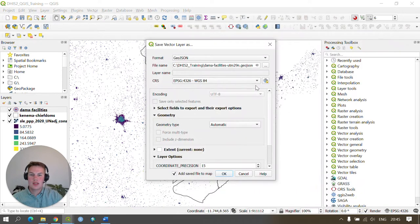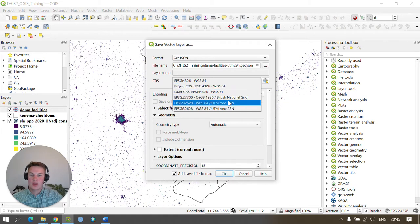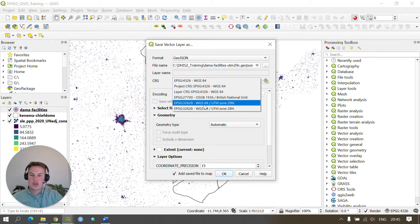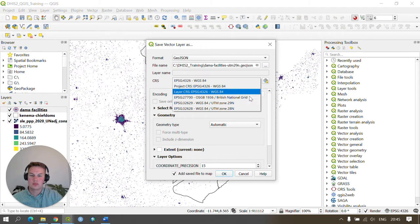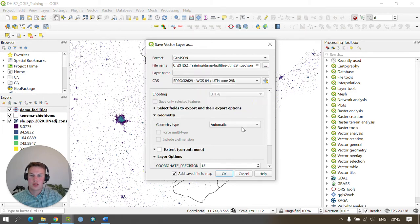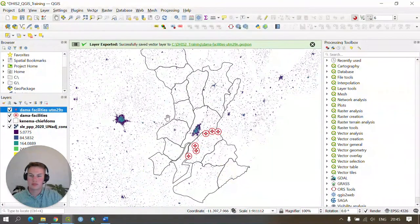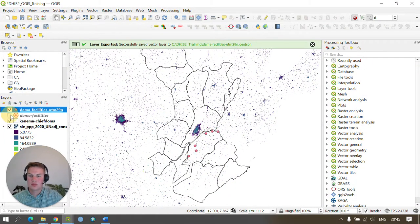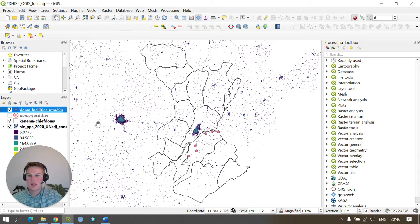Under the CRS you can see I can select EPSG 32629 which is WGS 84 UTM zone 29 north. So I'll select this and press OK. As you can see this has re-projected the dataset and saved it in a new layer.